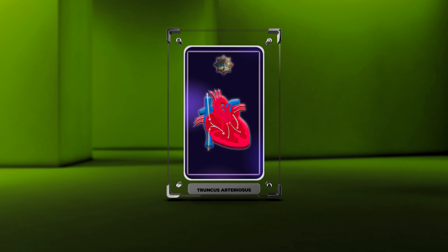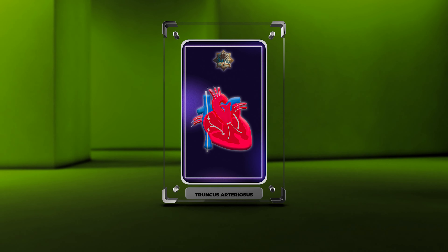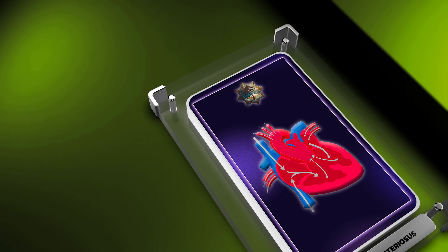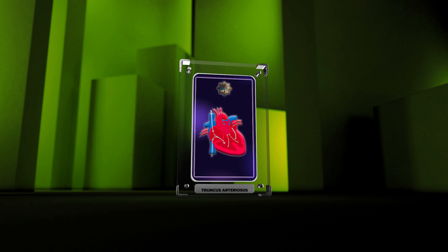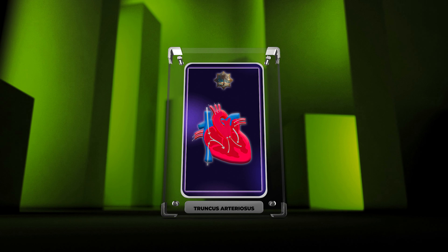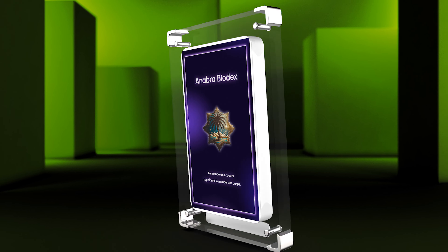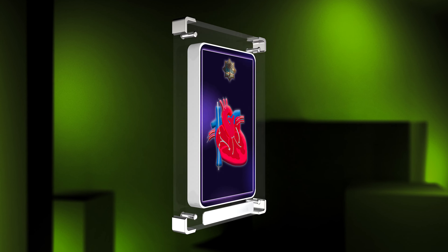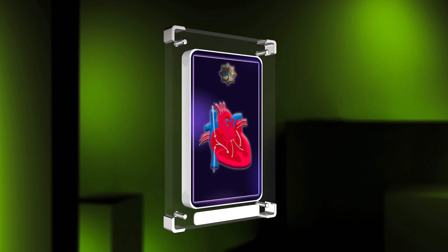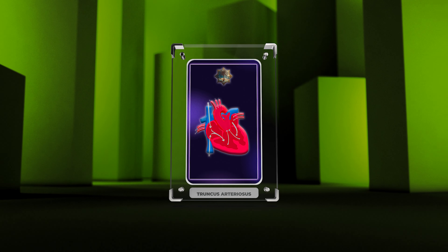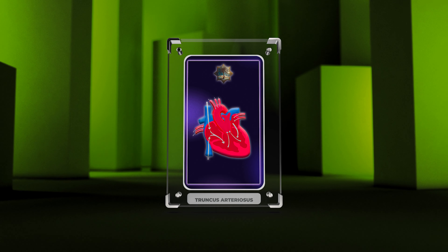Greetings, medical students. Today, we will be delving into the fascinating field of cardiology, specifically focusing on a rare congenital heart defect known as truncus arteriosus. This condition involves the aorta and pulmonary artery emerging from a common trunk, leading to various cardiac anomalies and requiring intricate treatment decisions.